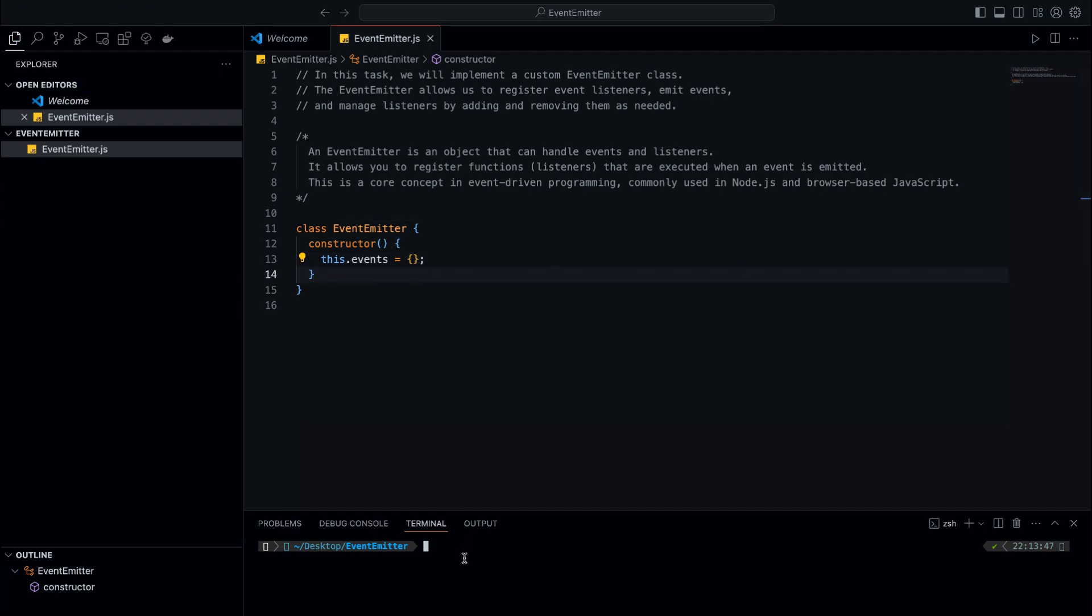This object will store each event as a key, and the corresponding value will be an array of listeners. It's important that each event has its own list of listeners so we can easily manage multiple listeners for the same event.